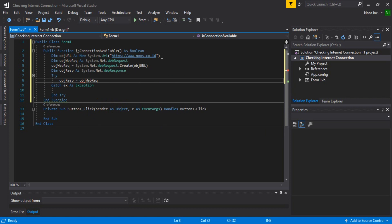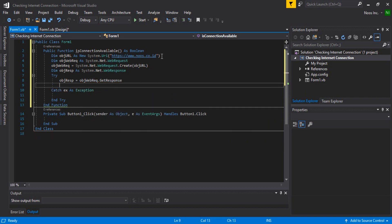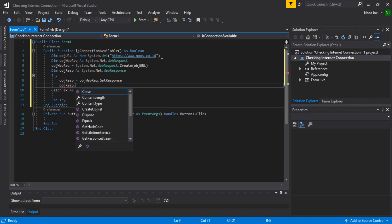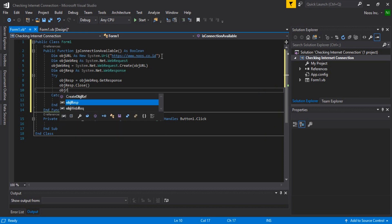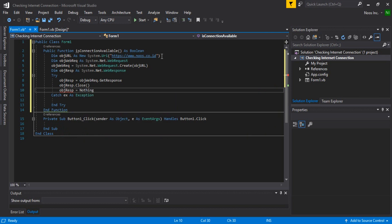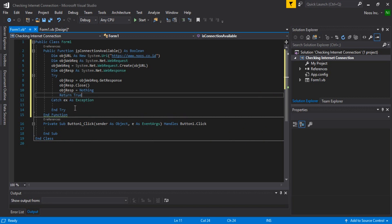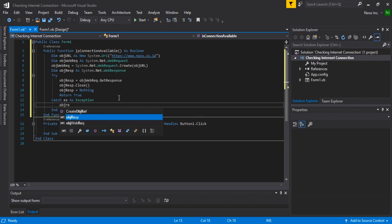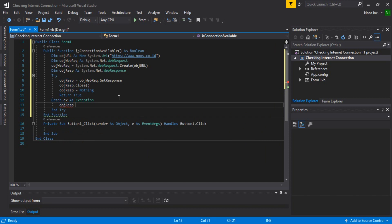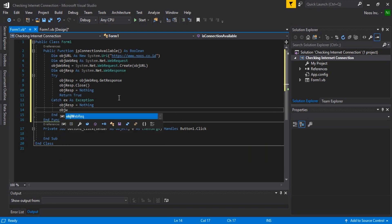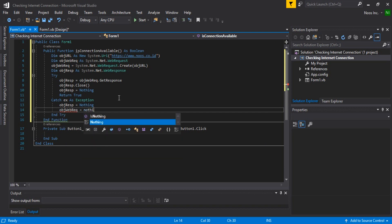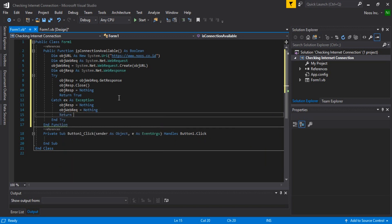Inside the try block, call object.GetResponse(). Then close the response with object response.Close(), and set the response object to nothing. Return true. For error handling, set the web response and web request objects both to nothing and return false.